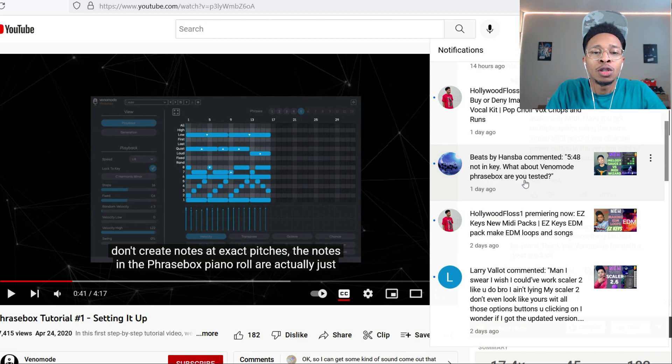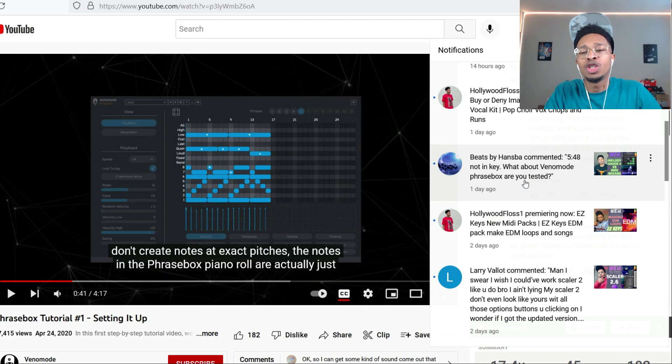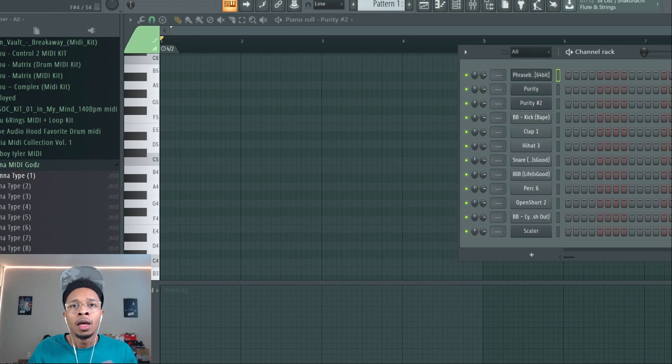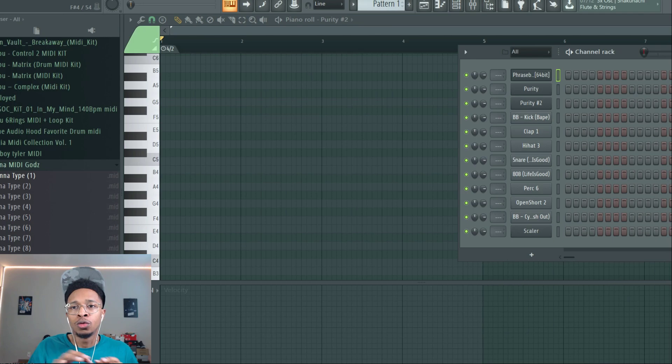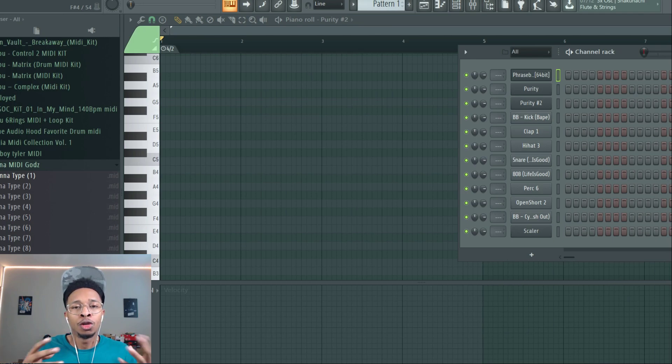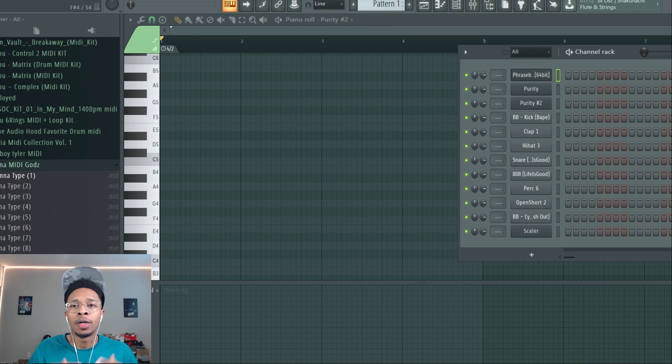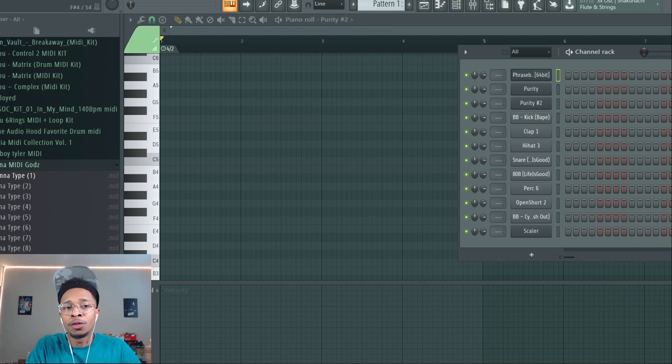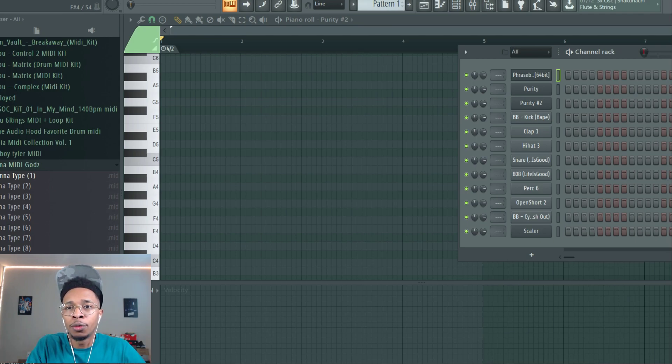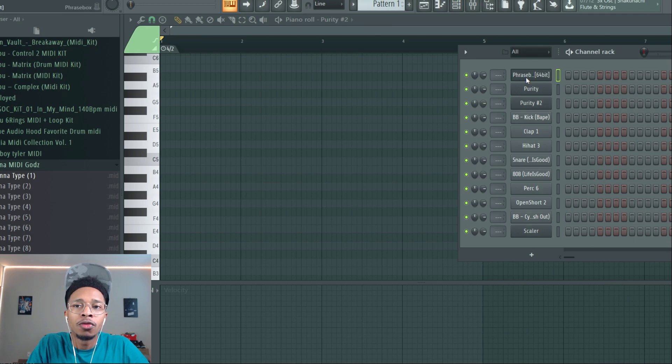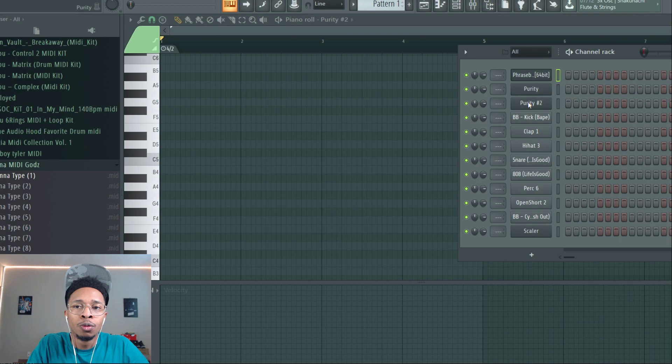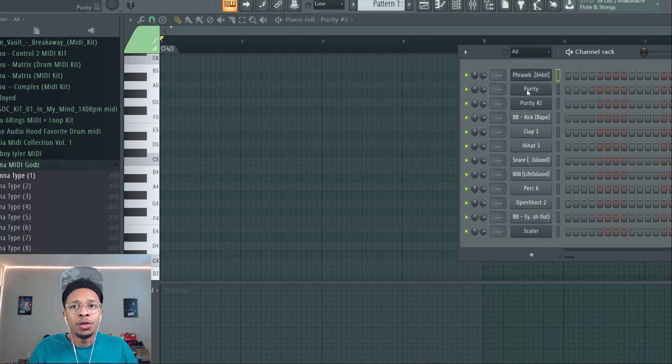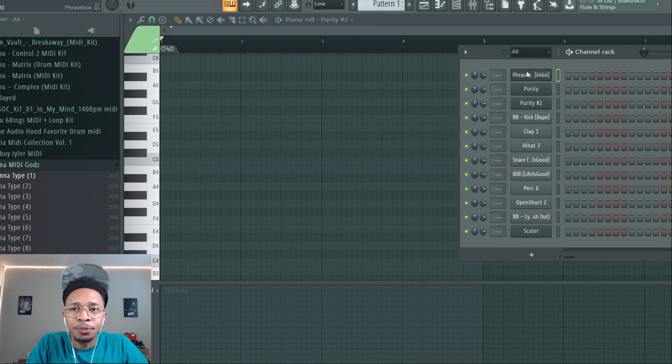We're in FL Studio, I'm going to show everything that you need. First you pick a tempo that you want, right? I'm at 104. Let's say I was doing an R&B or hip-hop, whatever. You're gonna open up Phrasebox.